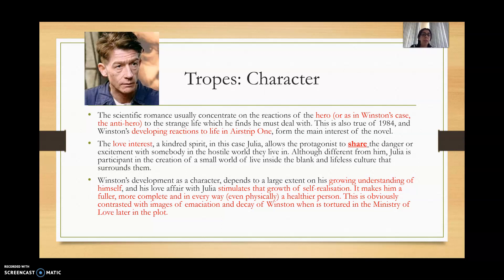We see everything through Winston's perspective, and it's quite important that we explore the development of his character. From there, we can draw many interpretations that will help us tackle points in our rubric on text and human experiences. This is not entirely new to you, but it is one of the critical elements that Orwell manipulates within the genre of the scientific romance.